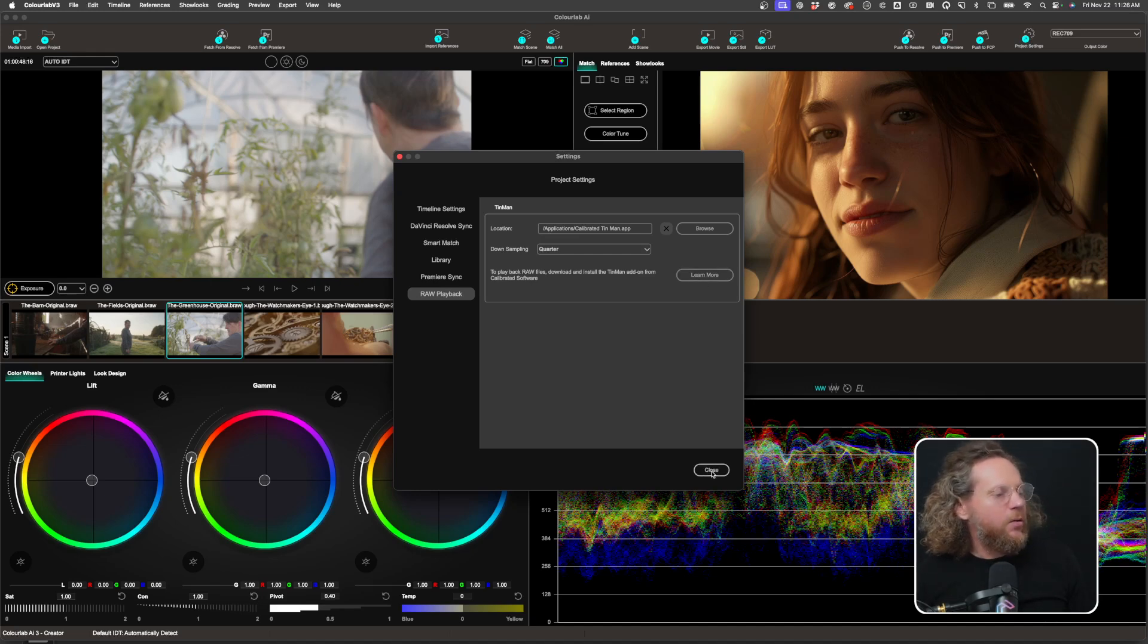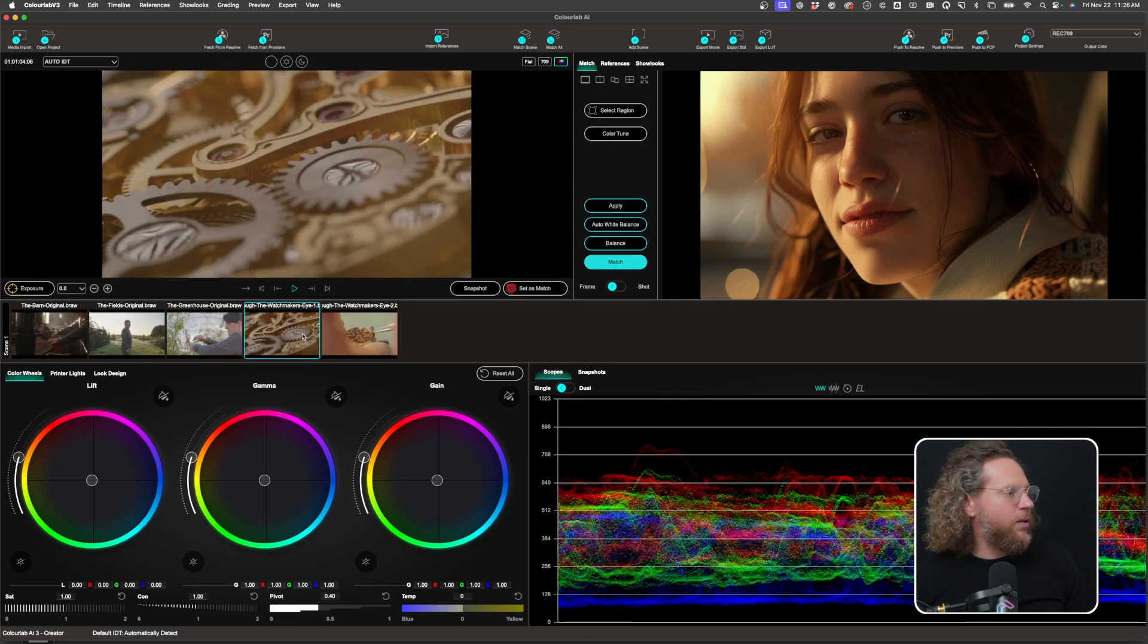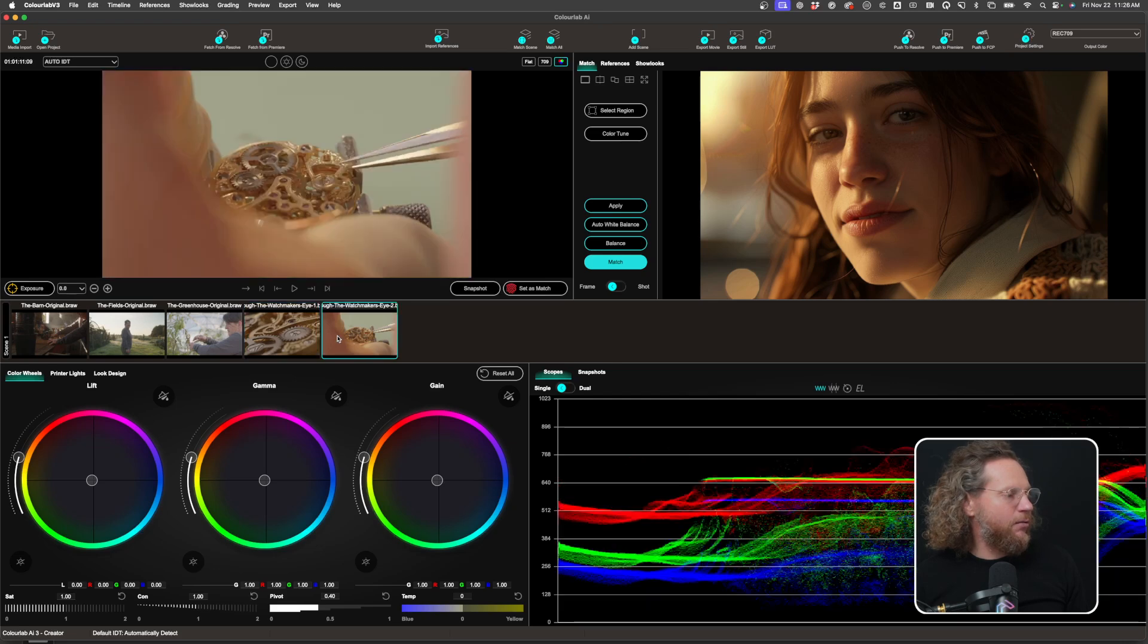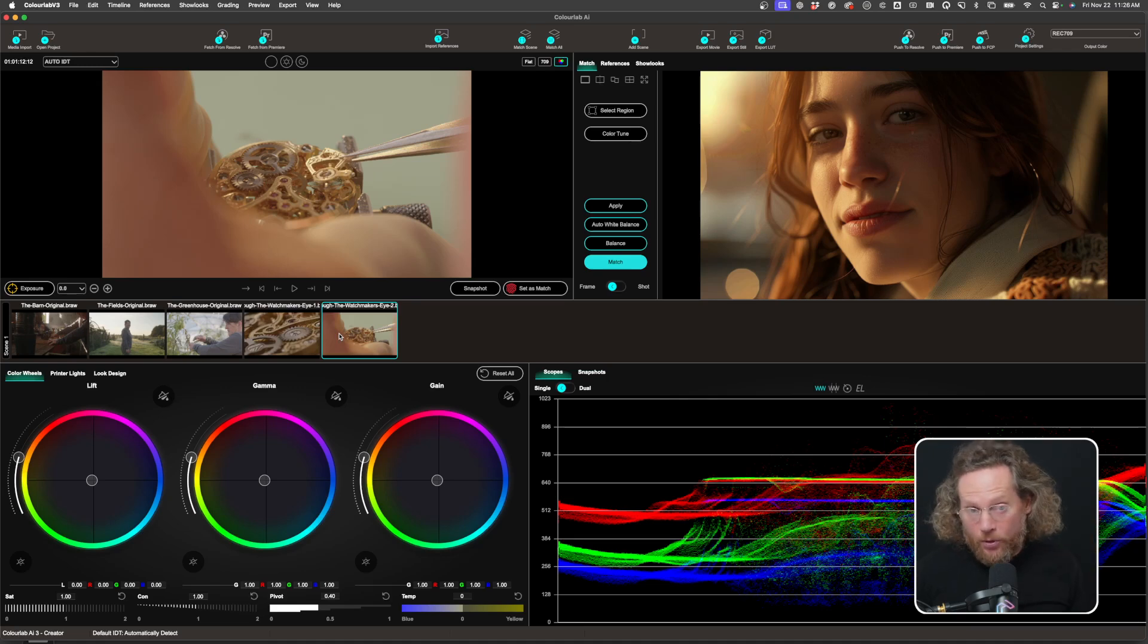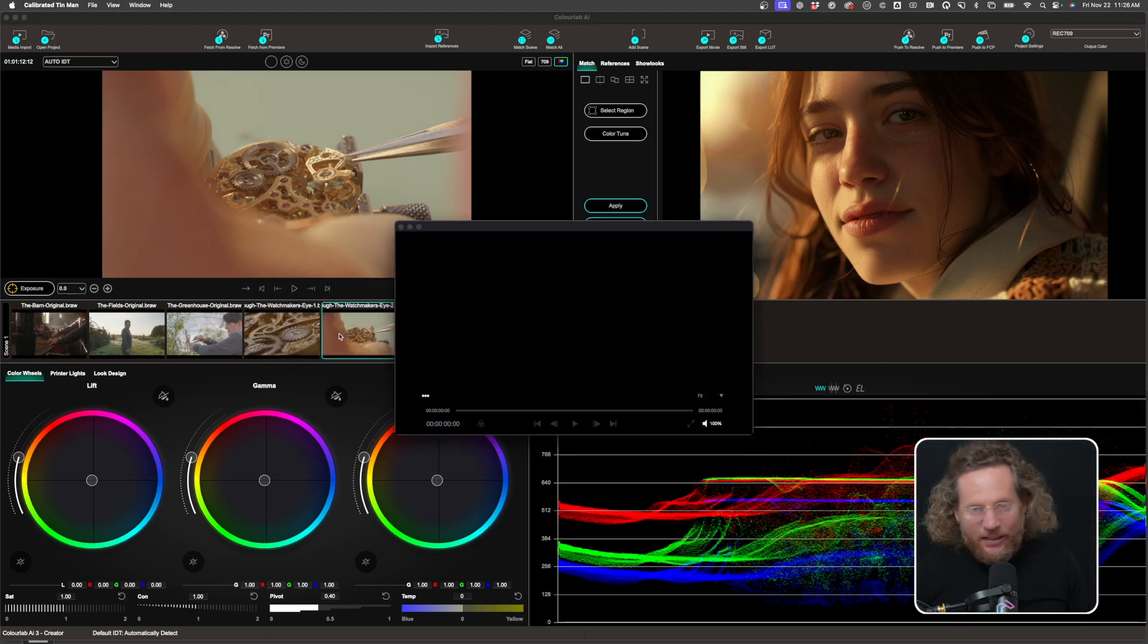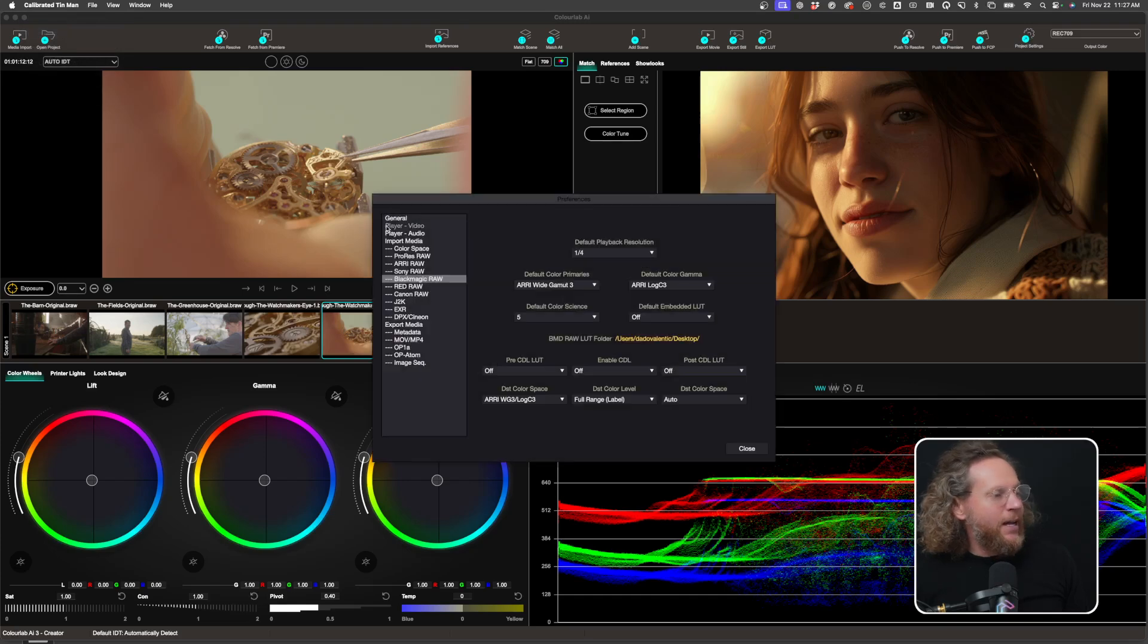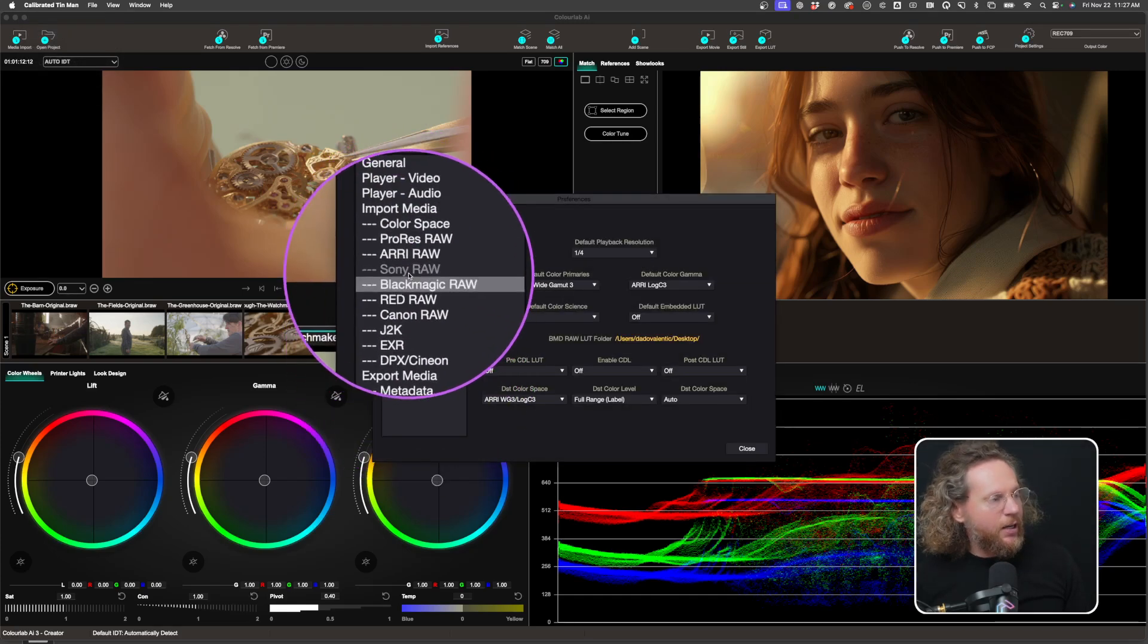Alright, so basically this is now all fully working. Basically, look, I'm playing back all the Blackmagic RAW. Now, there are certain settings you have to make as to how to process these RAW files. And all of that is found inside a TinMan application. So you open a TinMan application, you go into calibrate it, you go into preferences, and then here you have a list of all the RAW files that are supported.